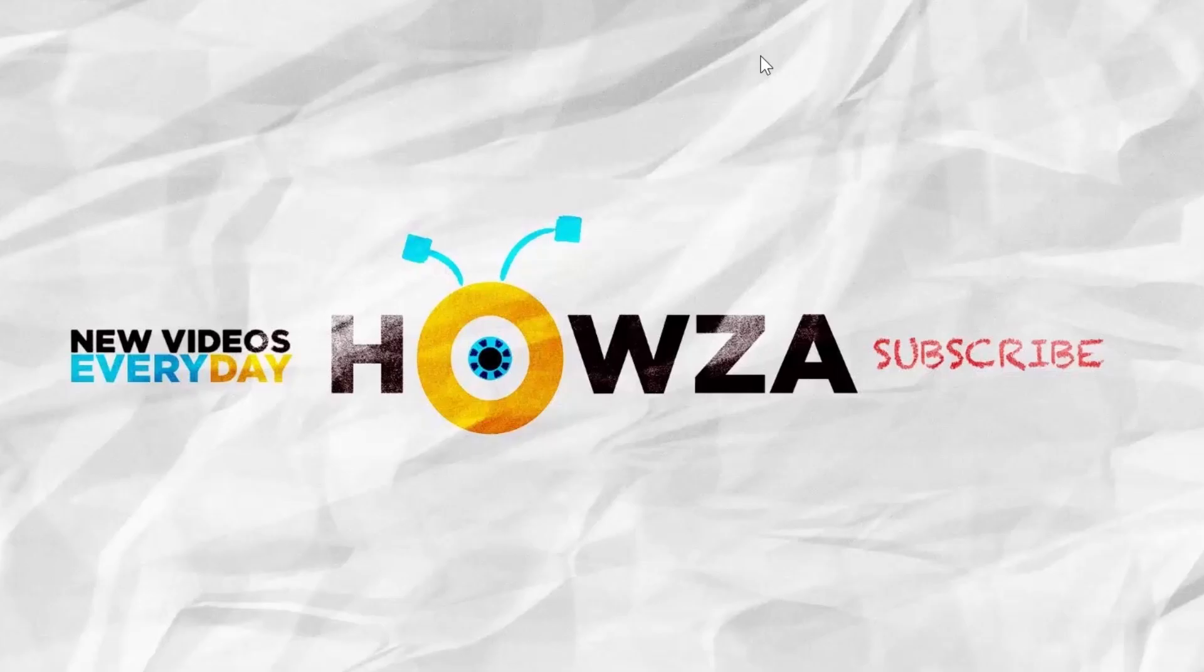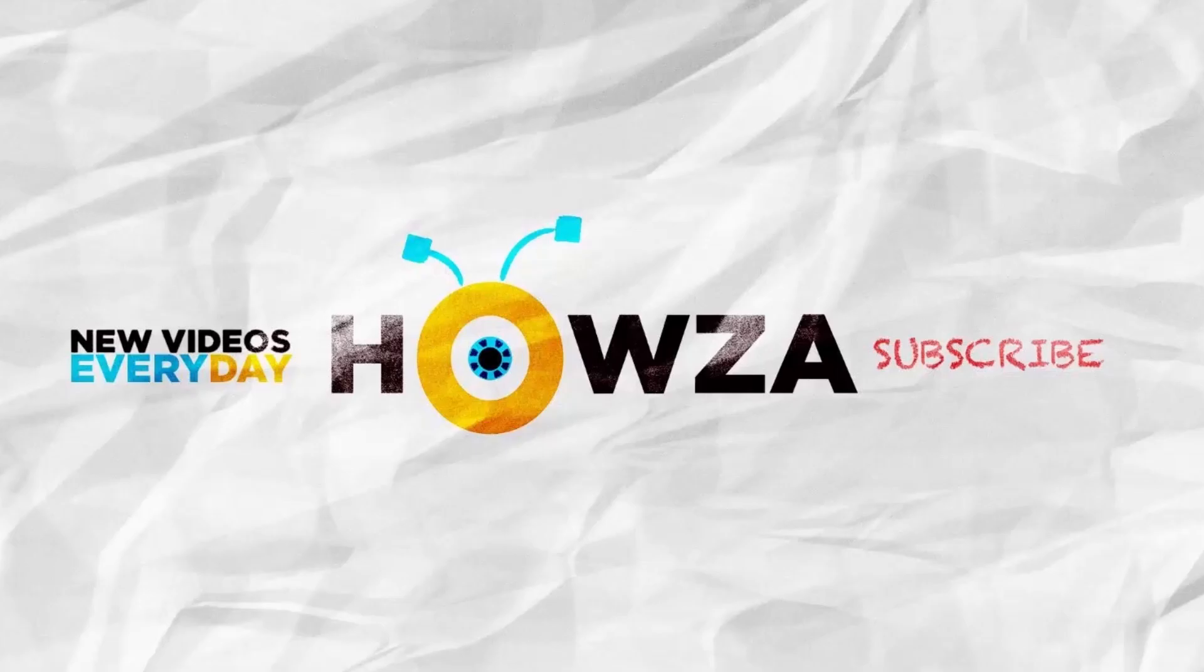That's it. Thanks for watching the video. Please like it and subscribe to our channel. We upload new tutorials every day.